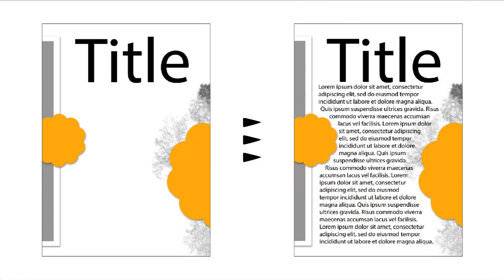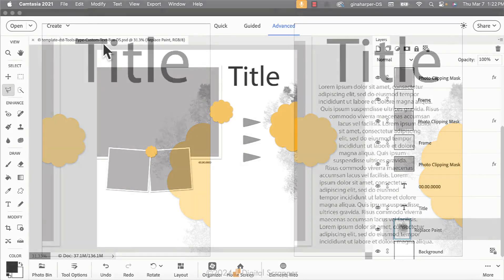I'll be showing you how you can use the polygonal lasso tool and the type tool together to make a custom text box on your own pages.